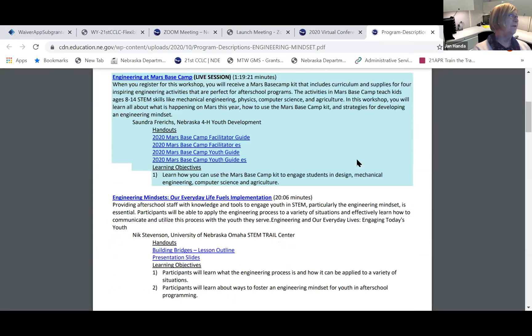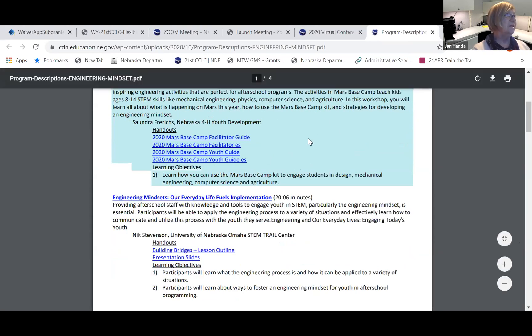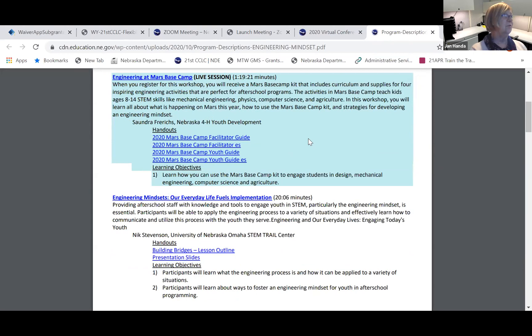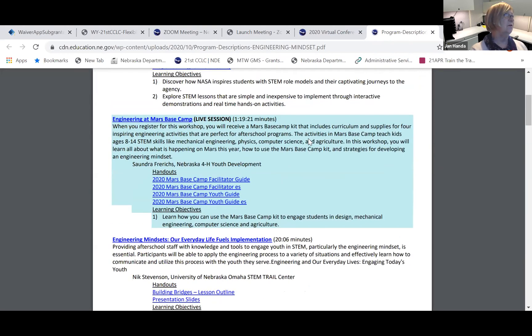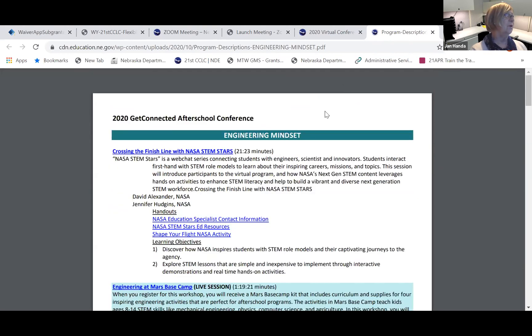One thing I'll tell you as you look at the list under those themes, if it has this teal background, that means it was a live session originally, and we've got all of those posted here for you.